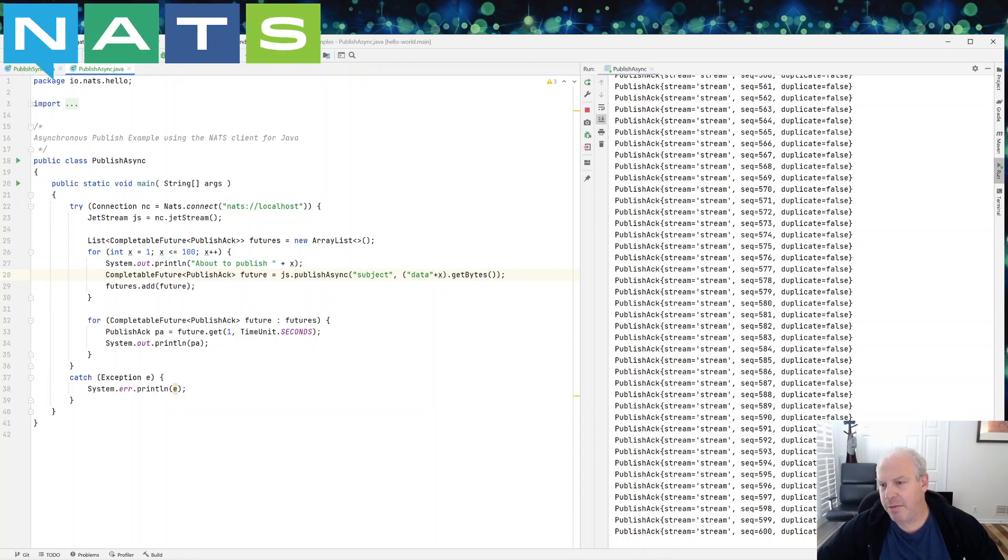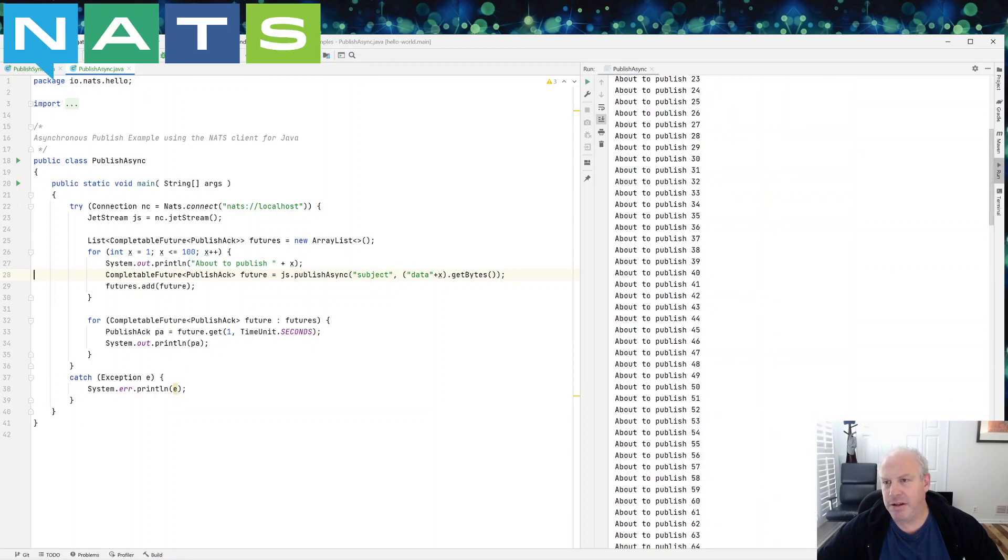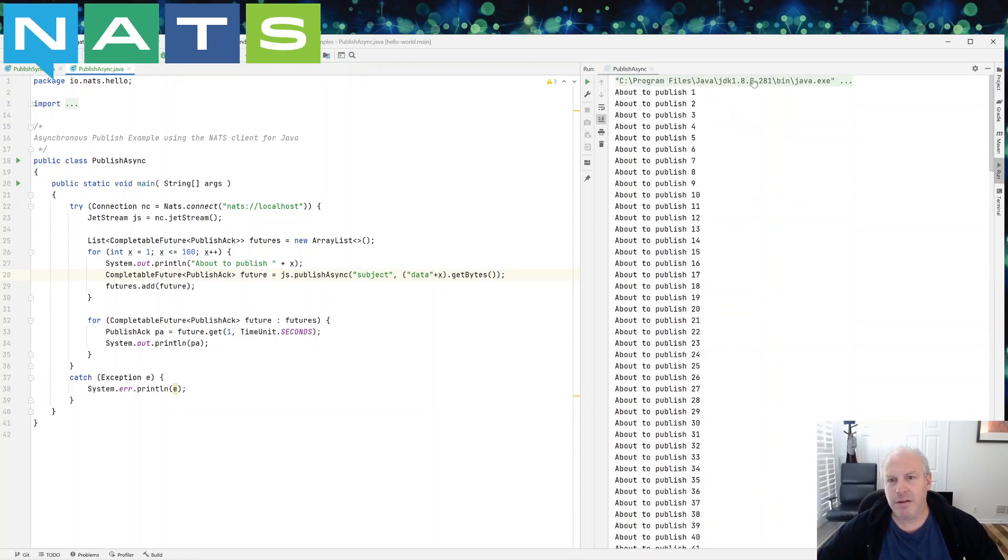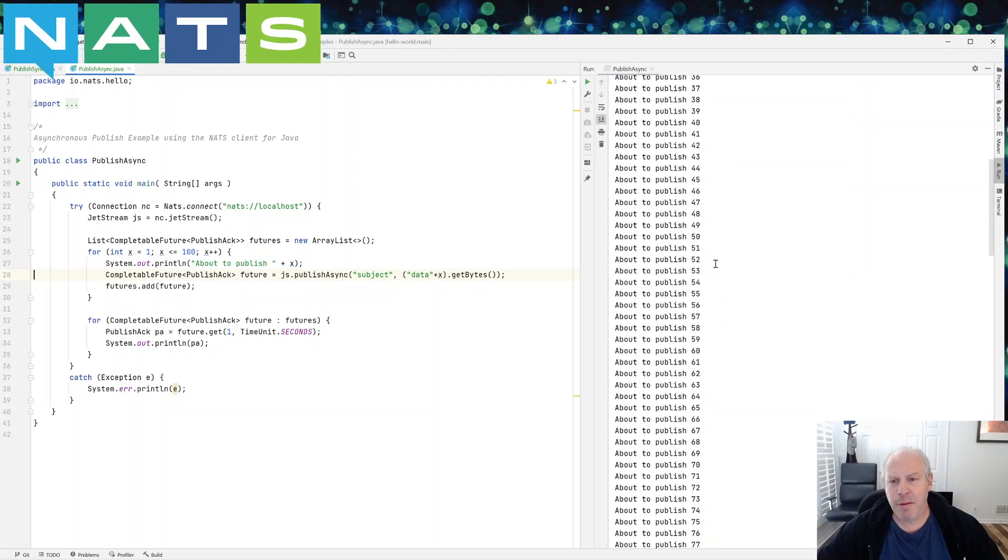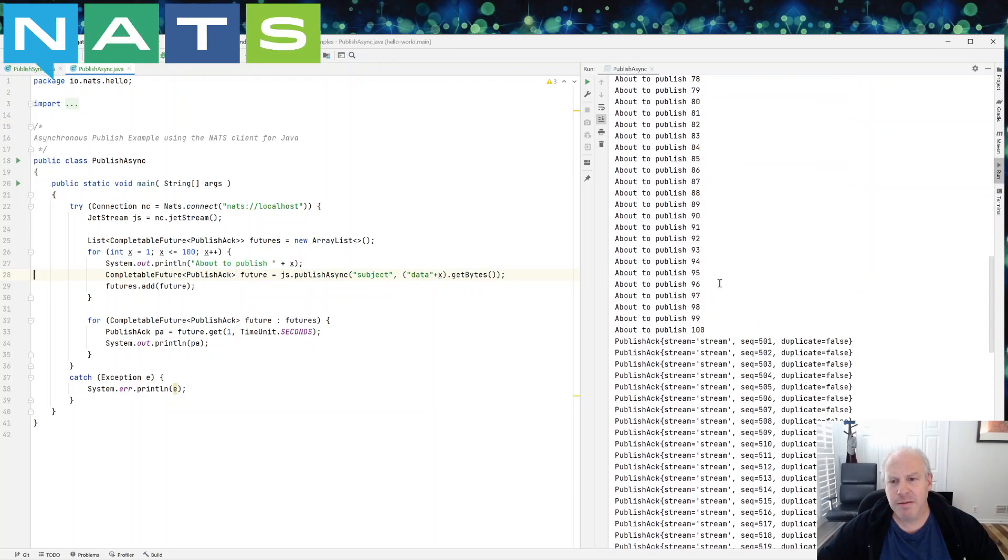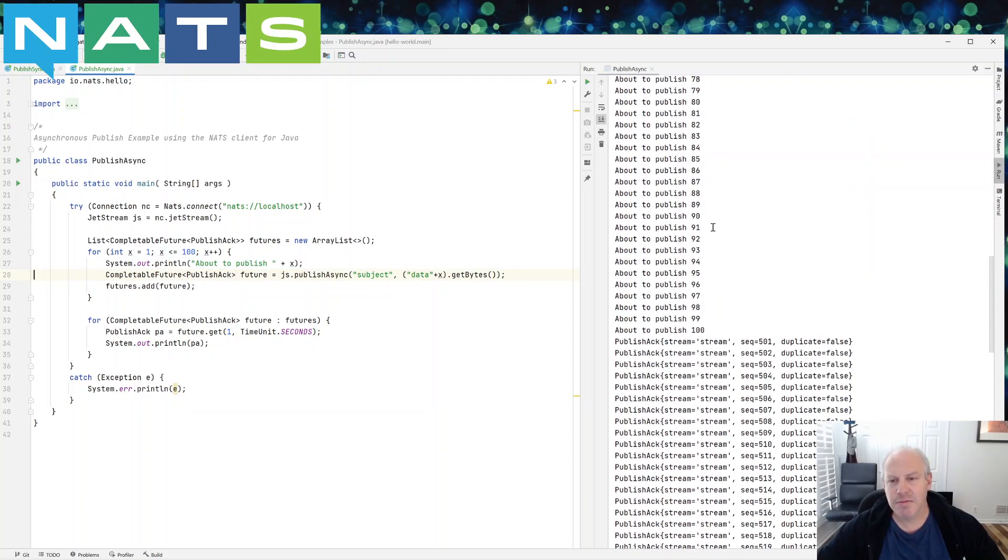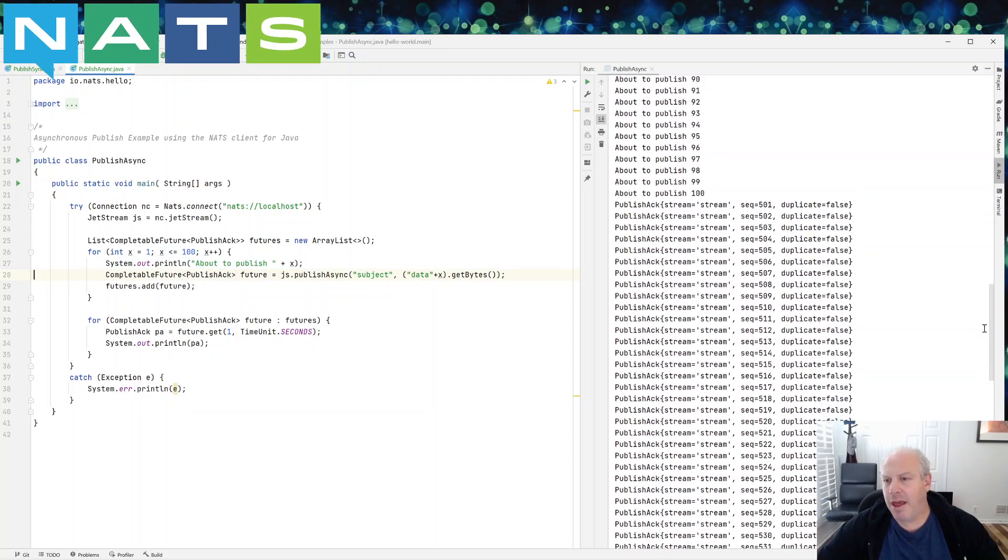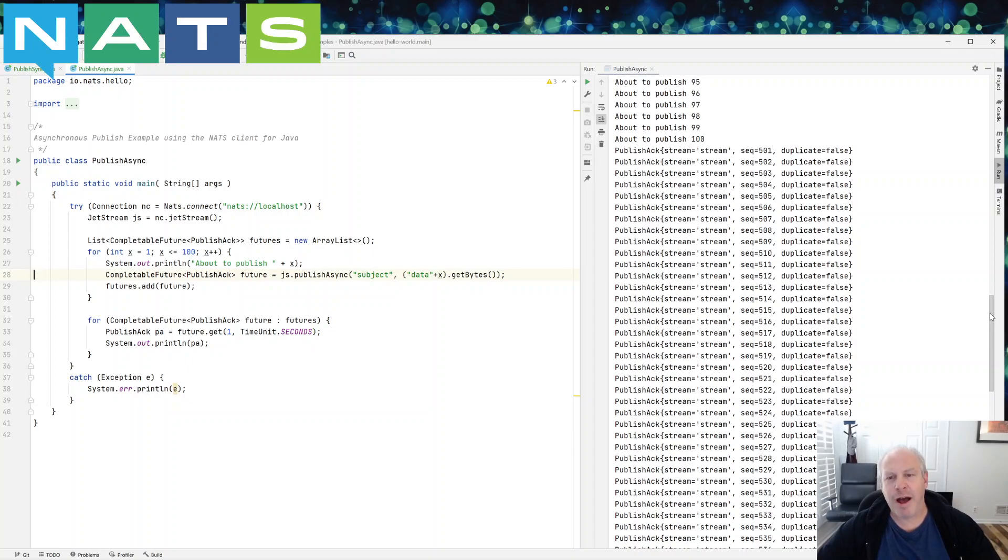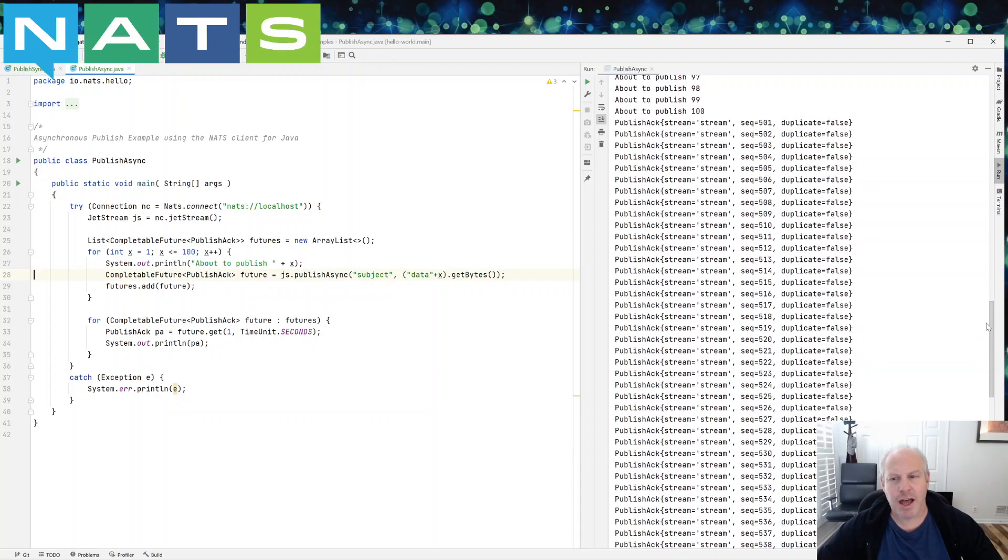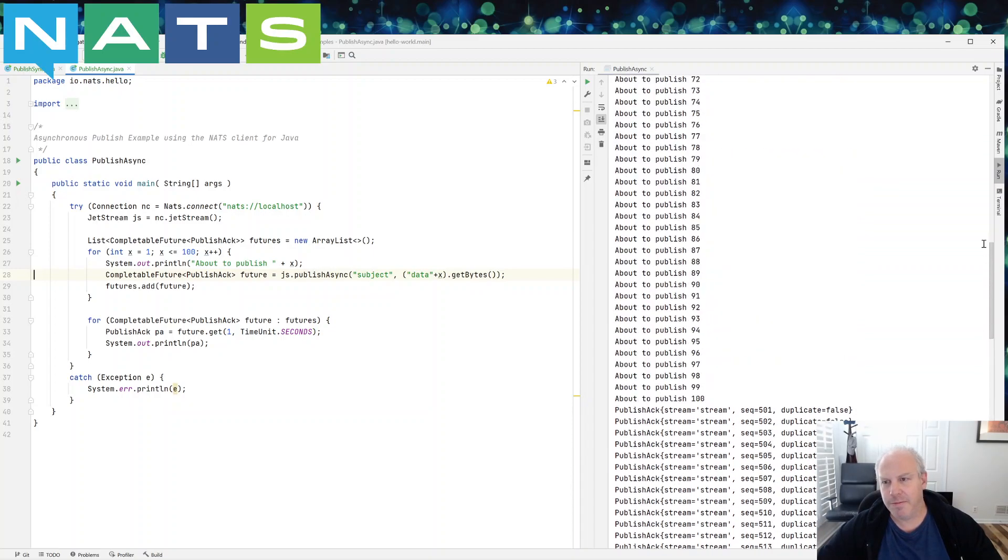So this output is different. You see, I have all the published messages, excuse me, and then in the next loop, I have all the acknowledgements.